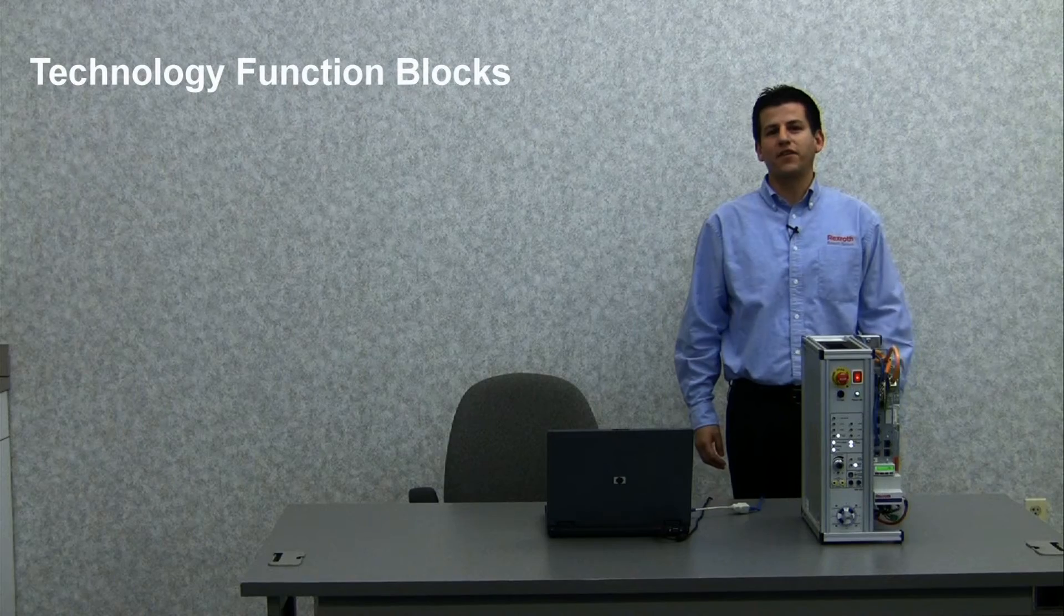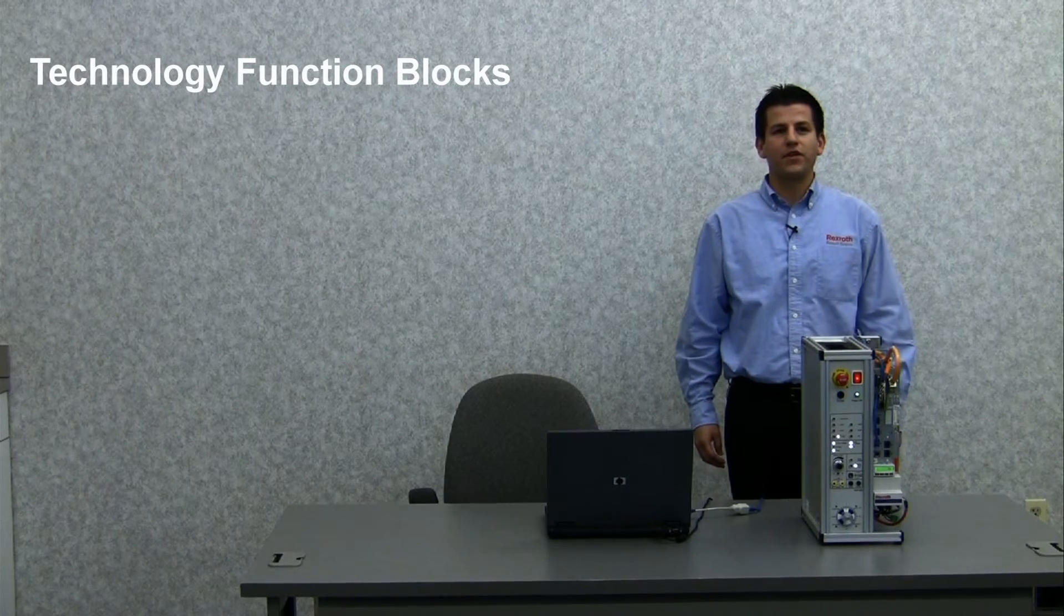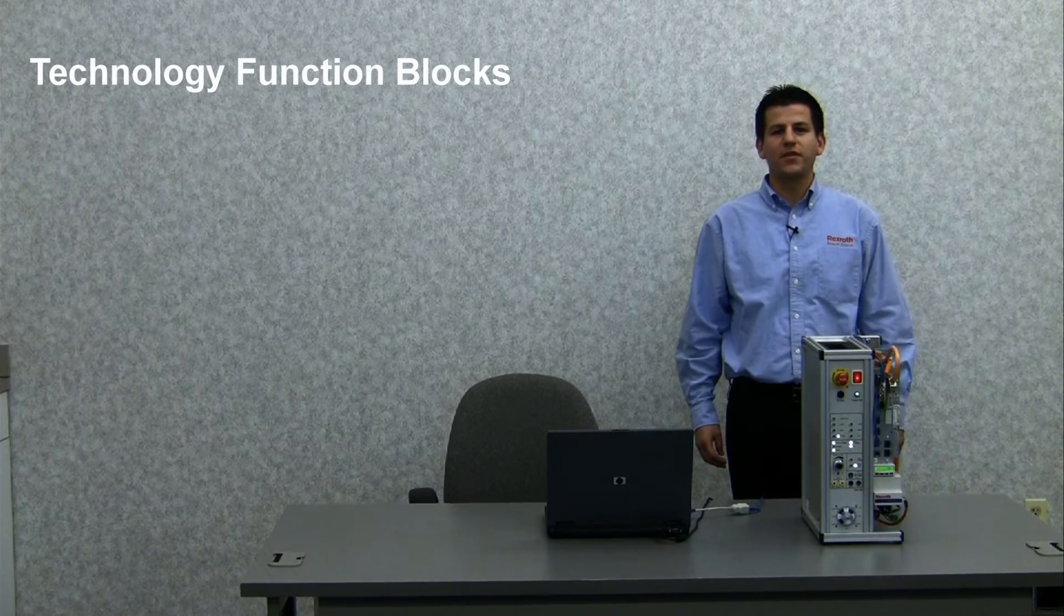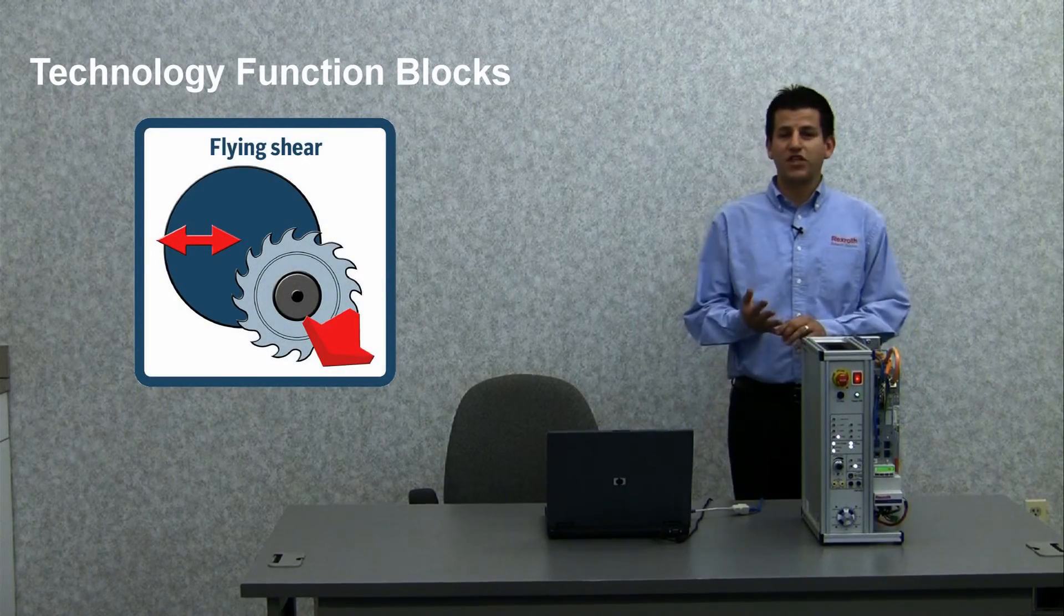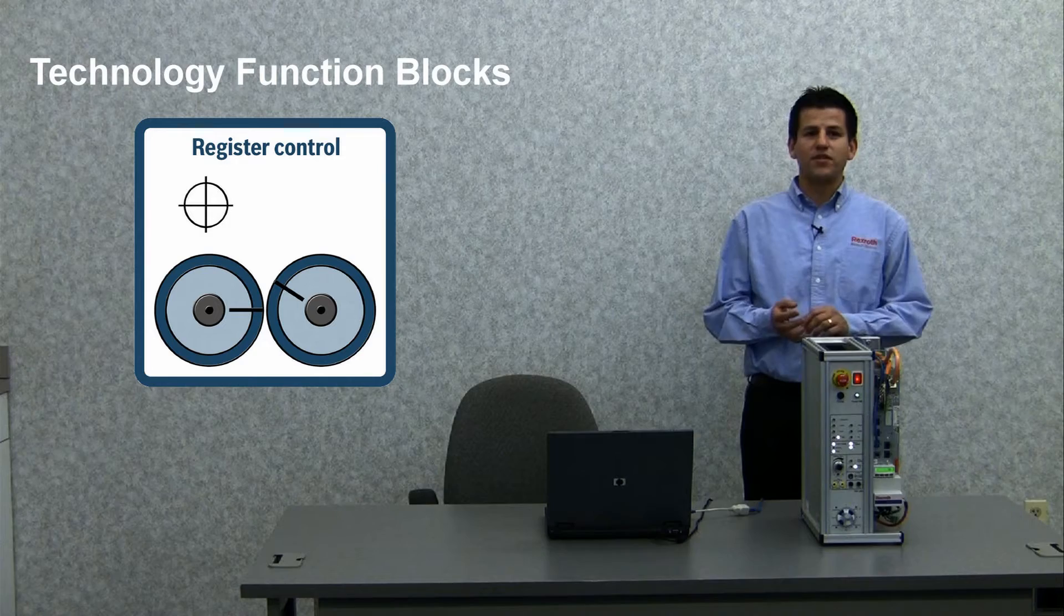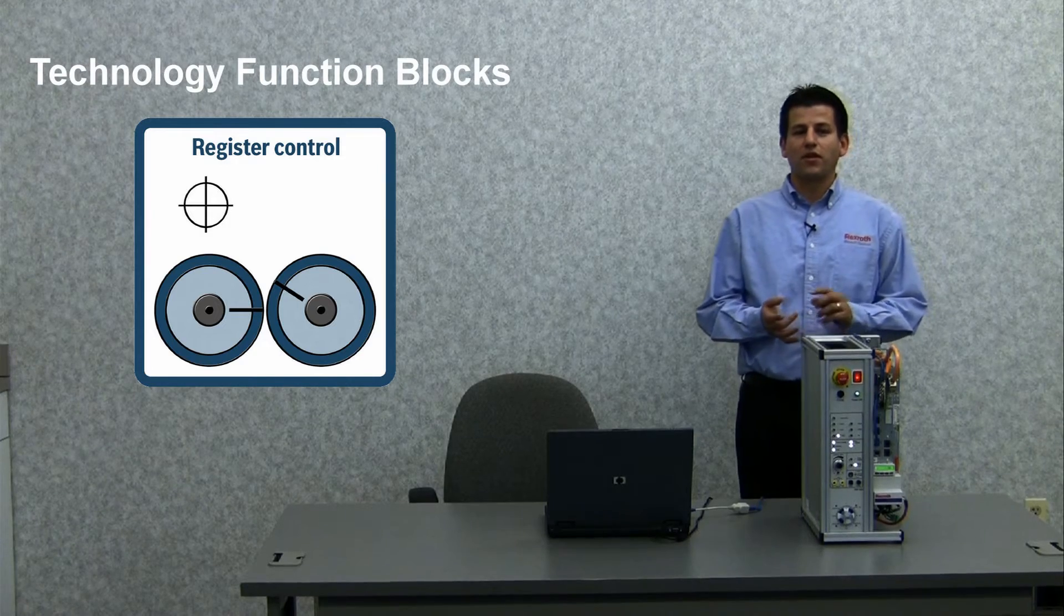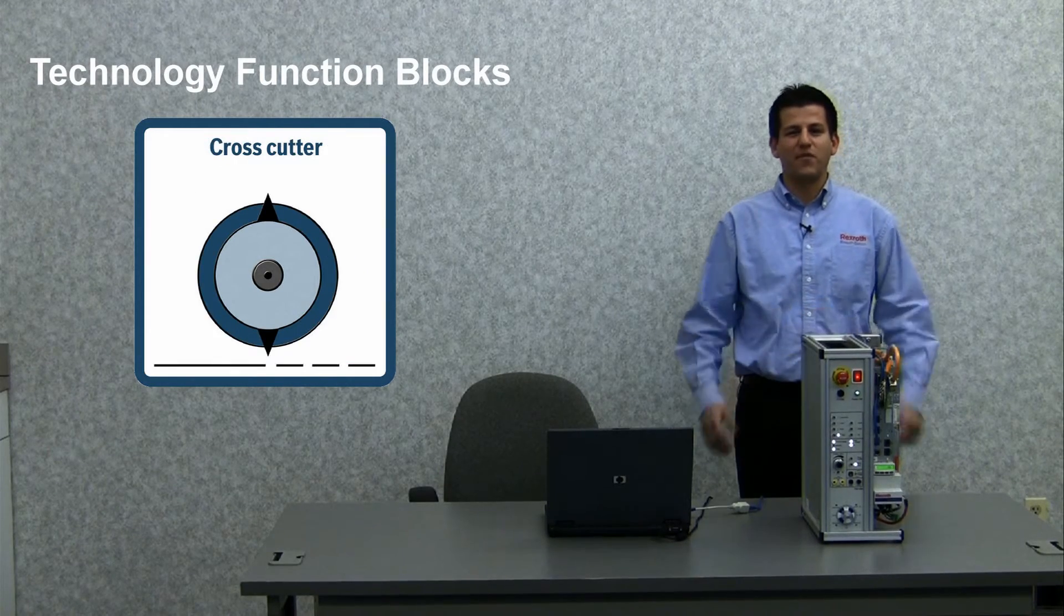It also offers technology function blocks for the use of programs with unique applications like flying shear, register control, cross cutter, and more.